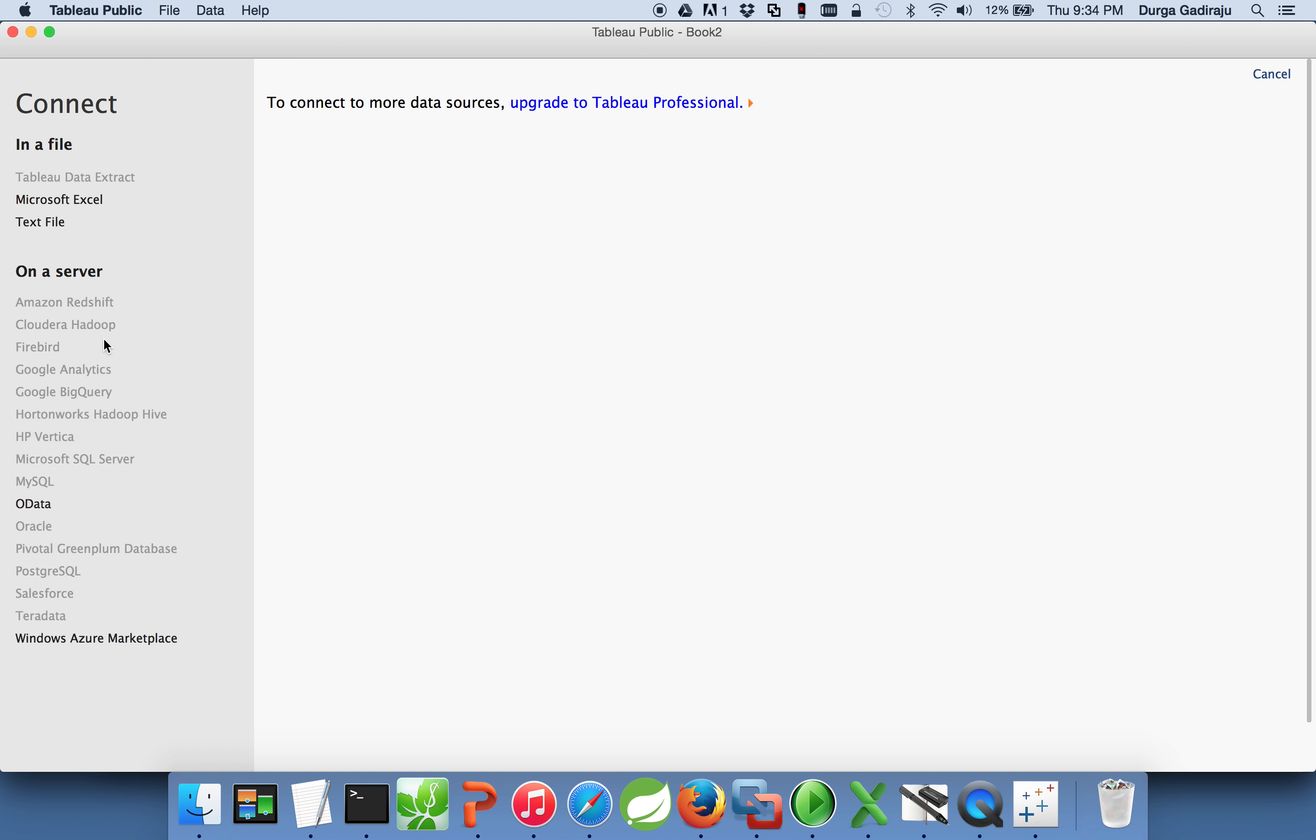You can directly connect to multiple Hadoop platforms and generate reports. But for our case we are just using Tableau Public, so we will not be able to connect all these things, they are grayed out. Only things we can connect are Microsoft Excel, text file, OData, and Azure Marketplace.